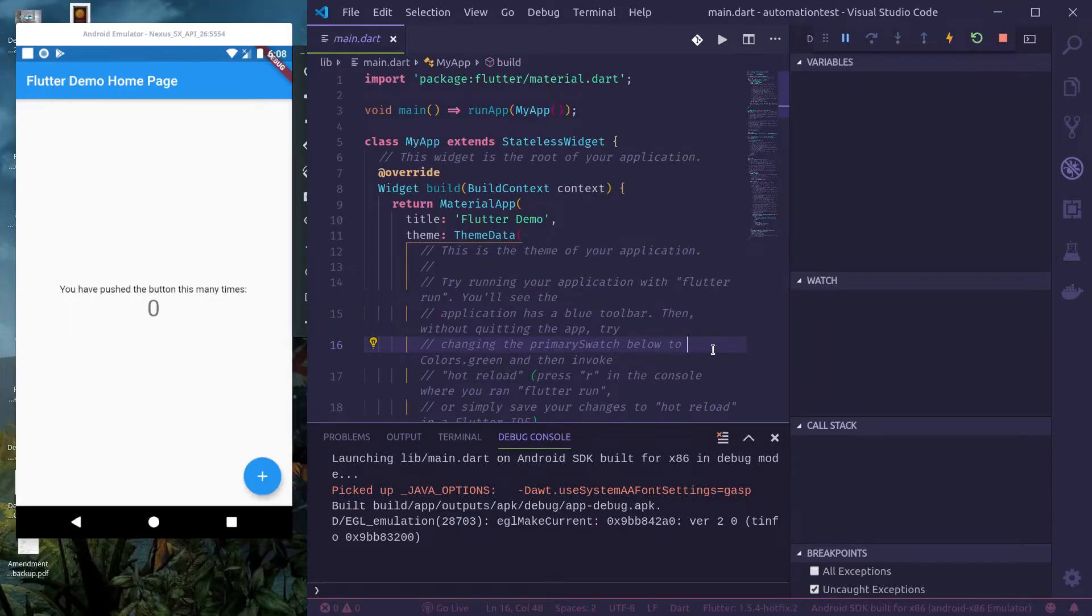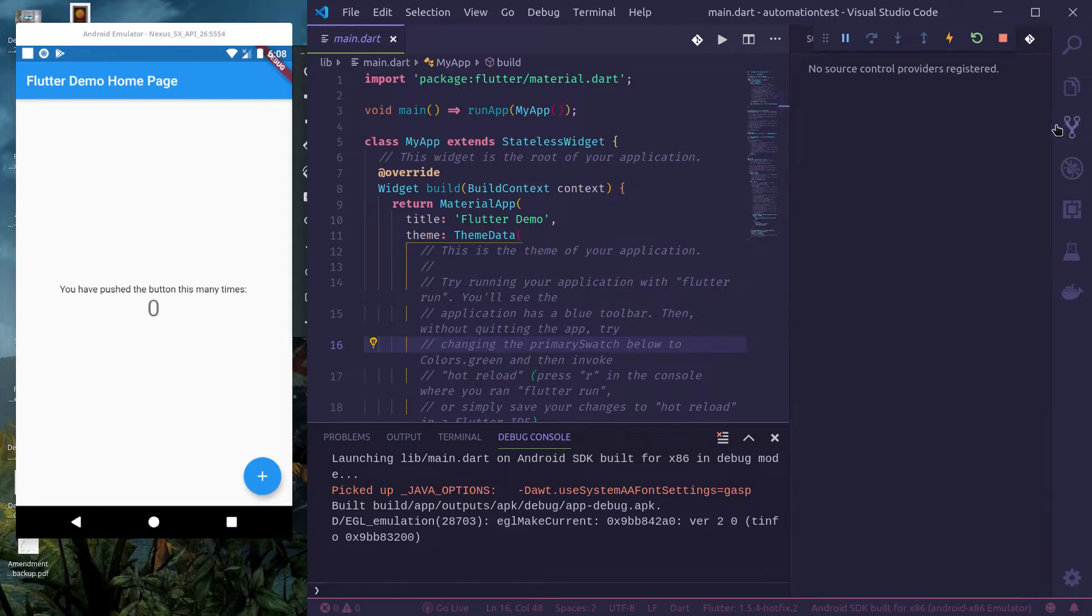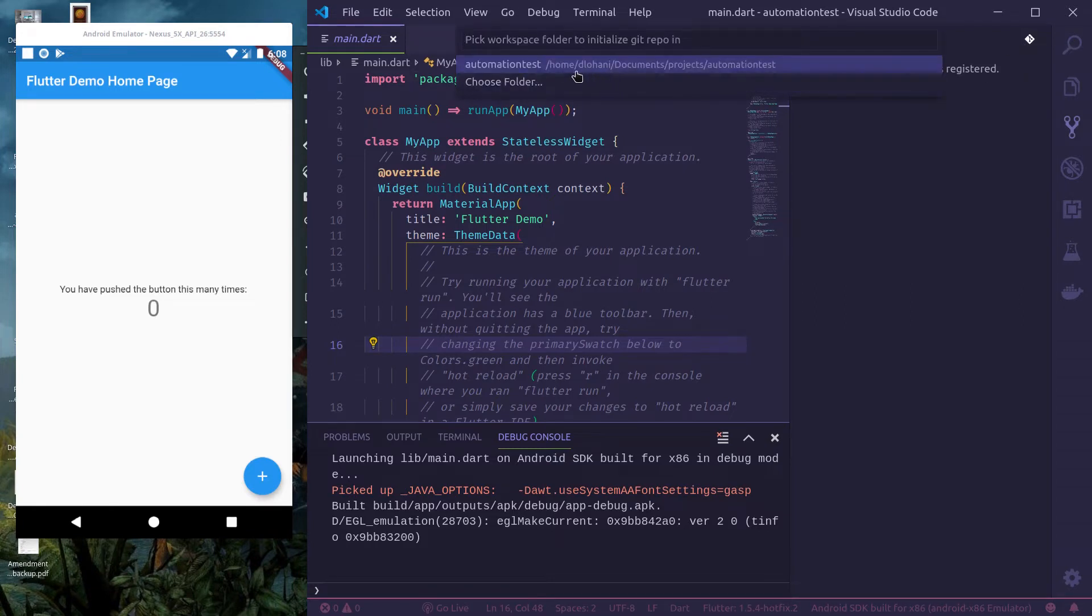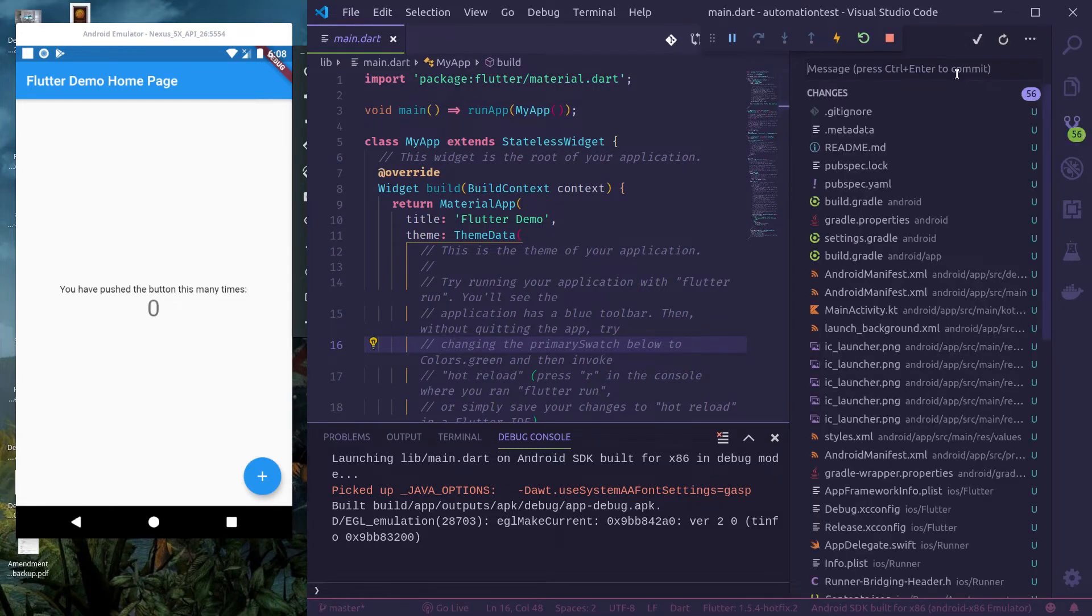So you can see this is the boilerplate Flutter app from Flutter team. In order to demonstrate what the script exactly changes, let me just add this to git and commit this.